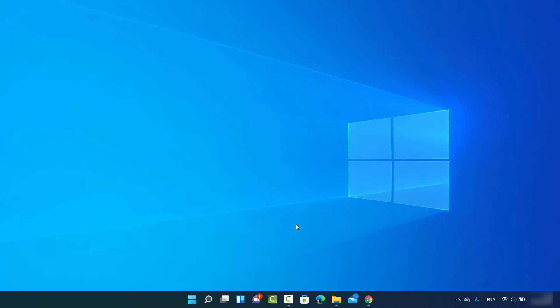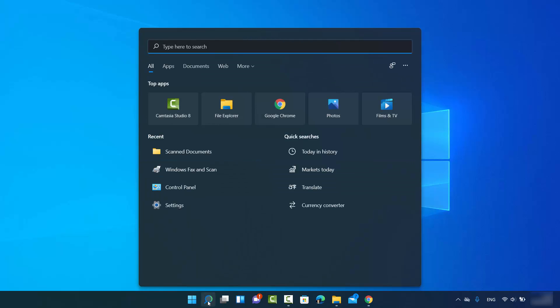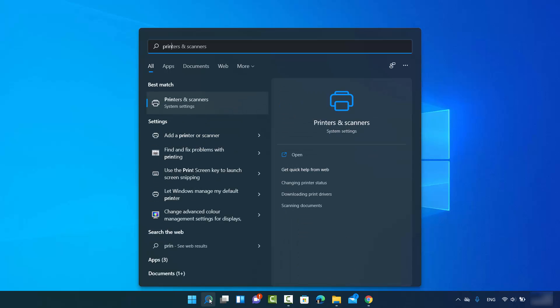If you don't know how to connect your wireless printer to your Windows 11 operating system, I have already created a video about it and I will put the link in the description. Once it's connected, you can verify it by searching for printers in your search bar.